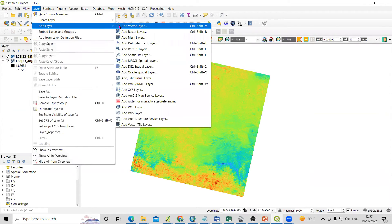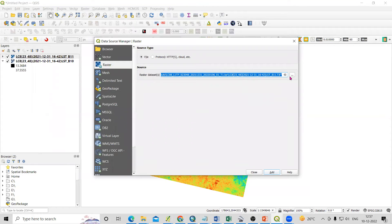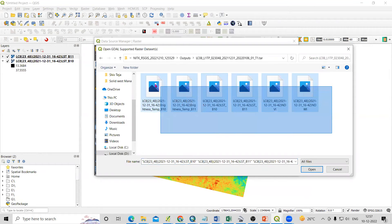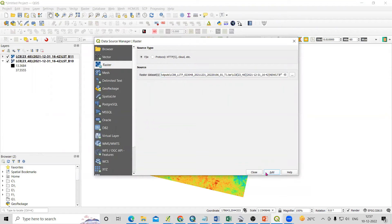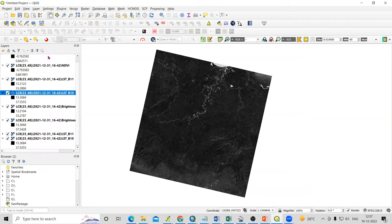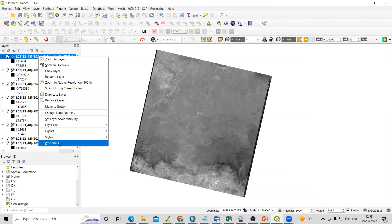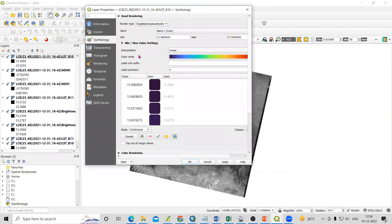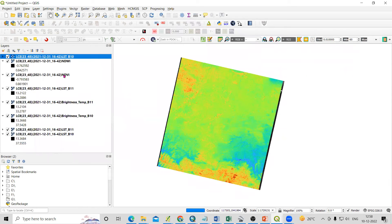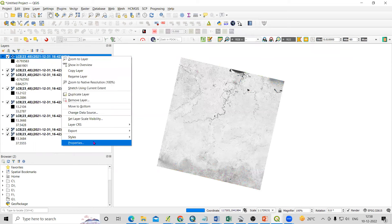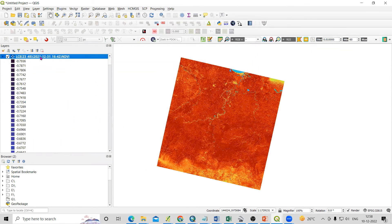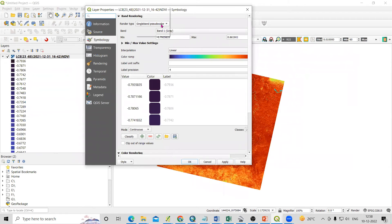In QGIS, go to Layer, Add Layer, Add Raster Layer. Select the output folder, paste the link, and choose the files you want — like LST. Or select all files, then Add and Close. Here is the NDVI and here is the LST for Band 10. Right-click, go to Properties, and you can create a pseudocolor. Just click Apply. This is the LST. This is for NDVI and NDWI — right-click, go to Properties, and Apply. You can also use continuous or equal interval classification.